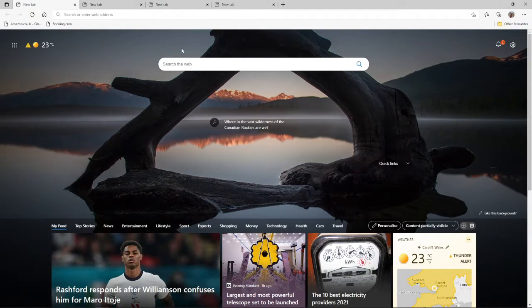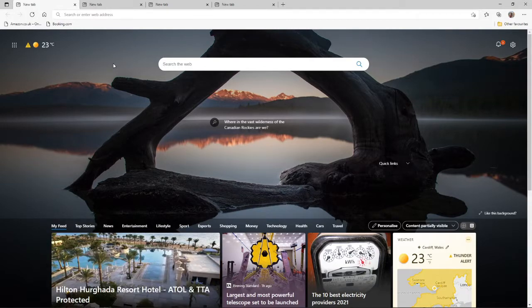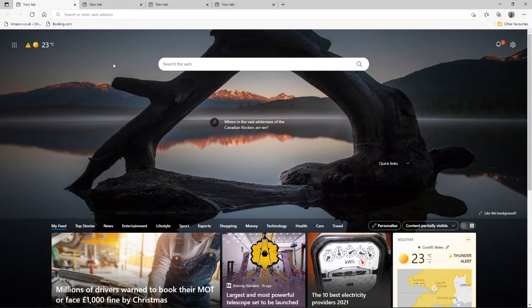In today's video, I'm going to show you how you can screen capture on Microsoft Edge. So what you can do on Microsoft Edge is you can capture your screen directly within the Microsoft Edge browser.